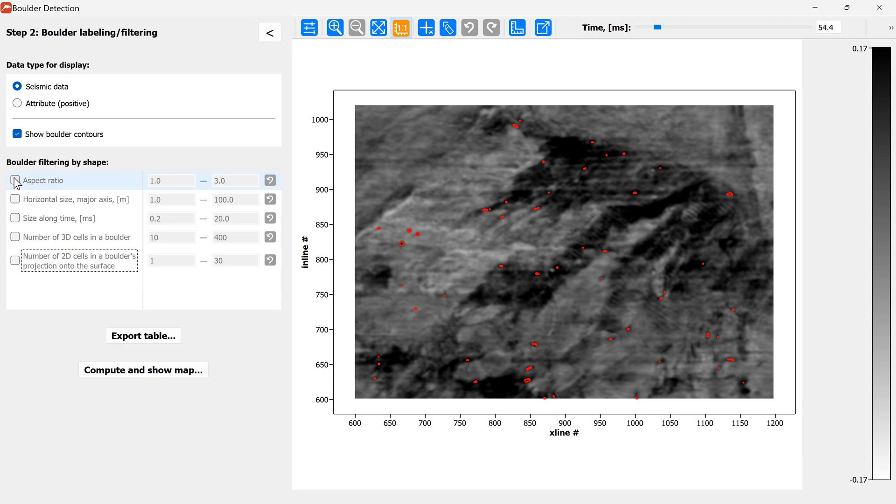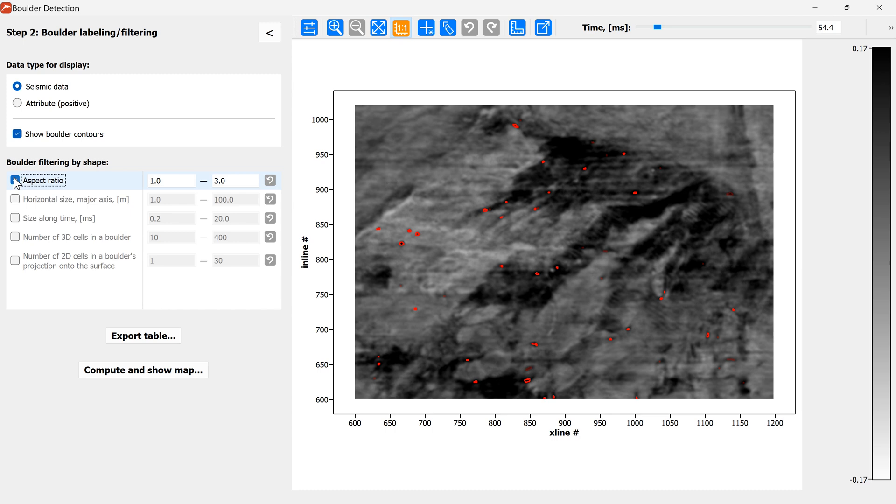The first filter filters out the boulders by the aspect ratio of the 2D projections onto the surface. You can see that by selecting the range of the aspect ratios between 1 and 3 I'm removing these elongated bodies and I can even probably decrease the maximum to 2.5 and remove more of them.